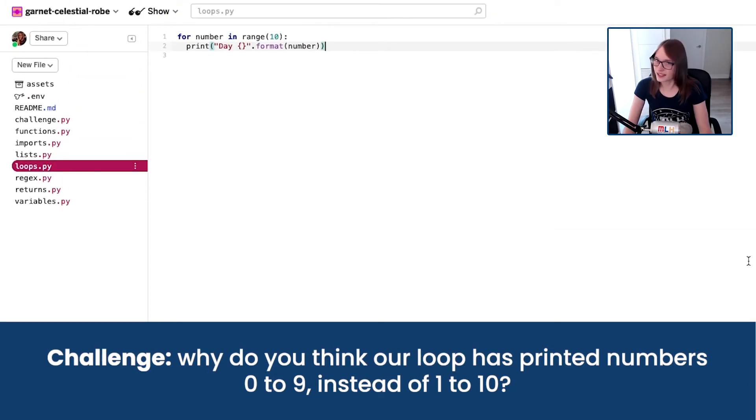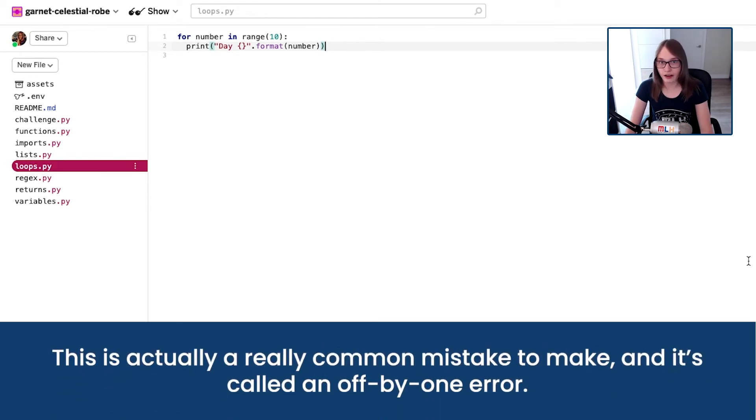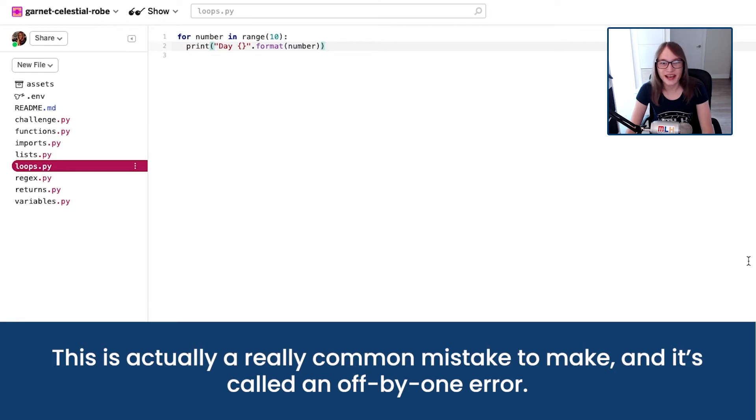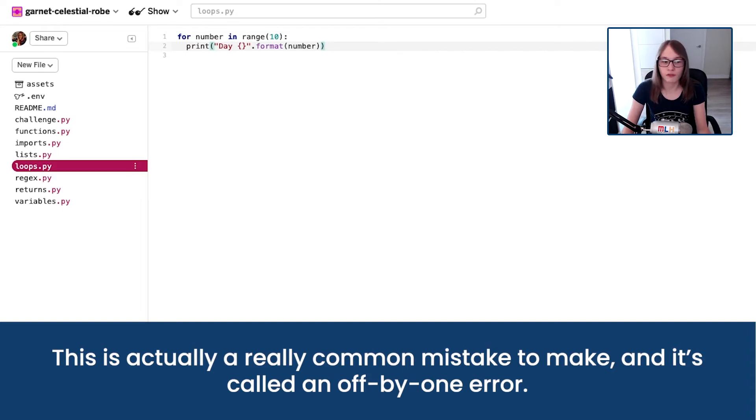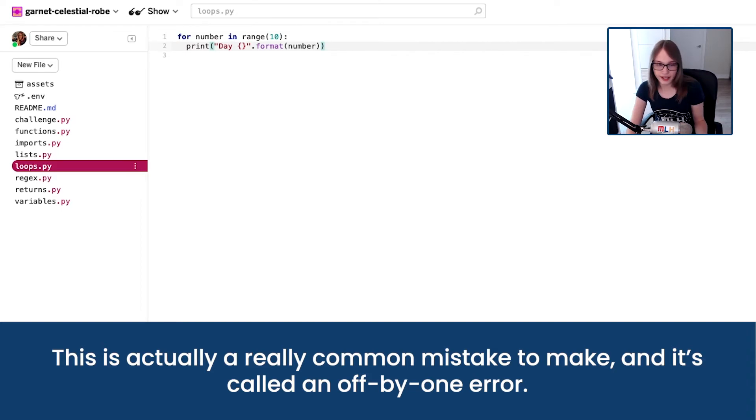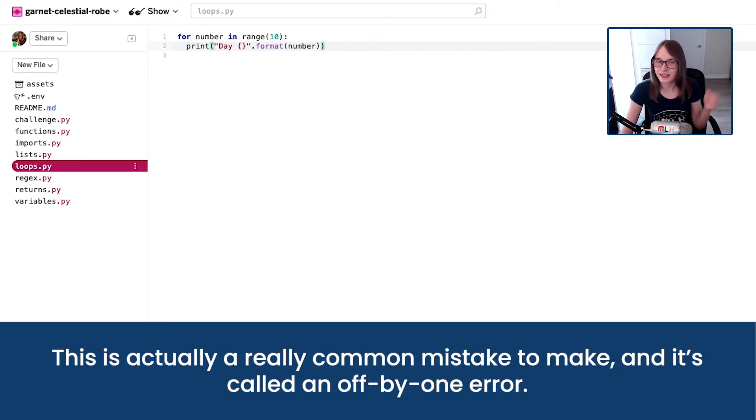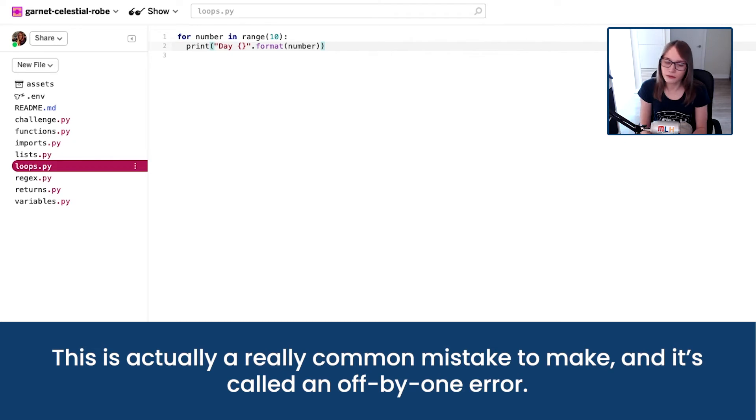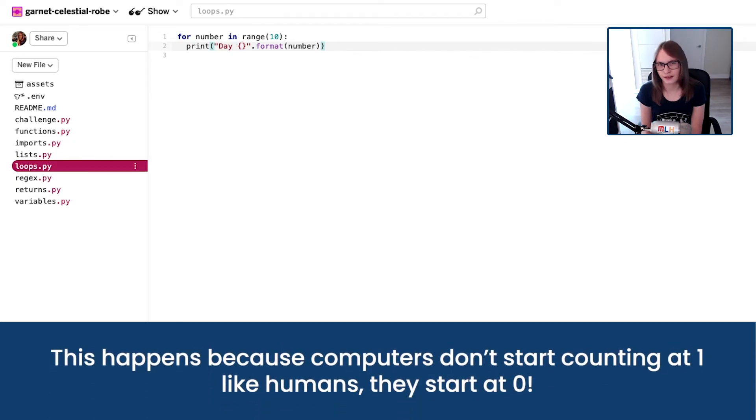Well actually this isn't so strange. In fact, it's a super common error to happen when programming. It's so common it even has a name. It's called an off by one error because our results was off by one. We expected it to count from one to 10, but instead it counted zero to nine. That's not really what we're expecting.